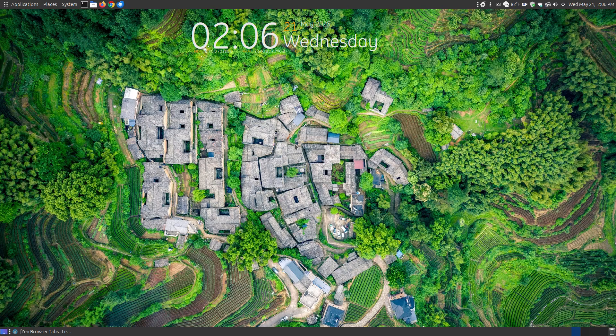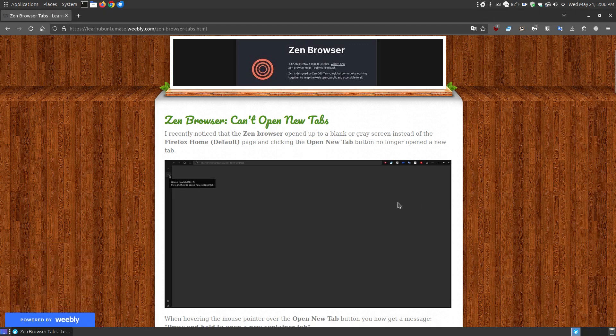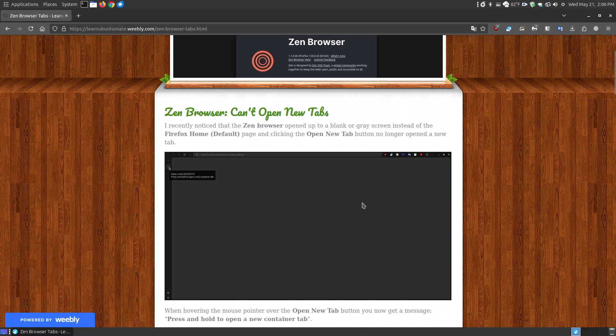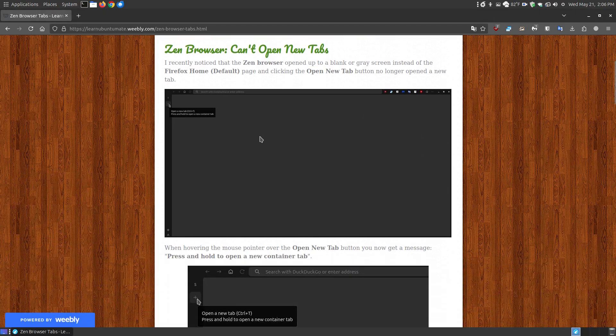In this video, I want to help Zen browser users who've recently got an update and noticed that the browser is no longer opening up to your Firefox homepage, or if you click on the new tab button and new tabs do not open. I do have a link below the video that will have the solution to this problem. Here's what it looked like after I got the upgrade.